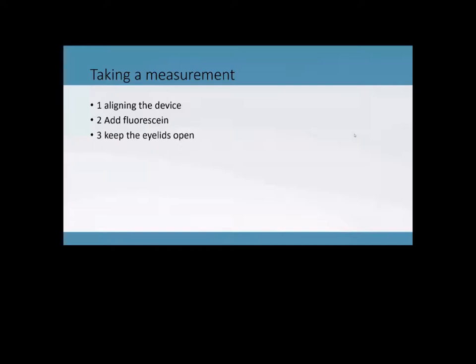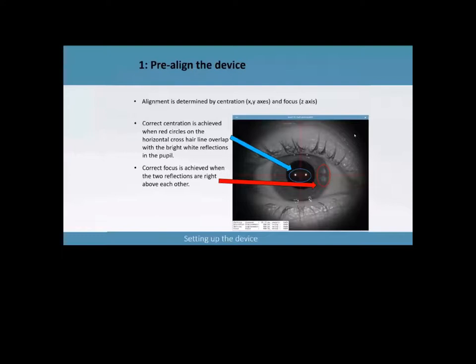So the next thing I want to do is I want to quickly go over taking a measurement. So how does our device work? Of course, this is a little bit simplified. In reality, it's a little bit more complicated. So the first step we advise to do is align your device. So the alignment of the device is based on two points.